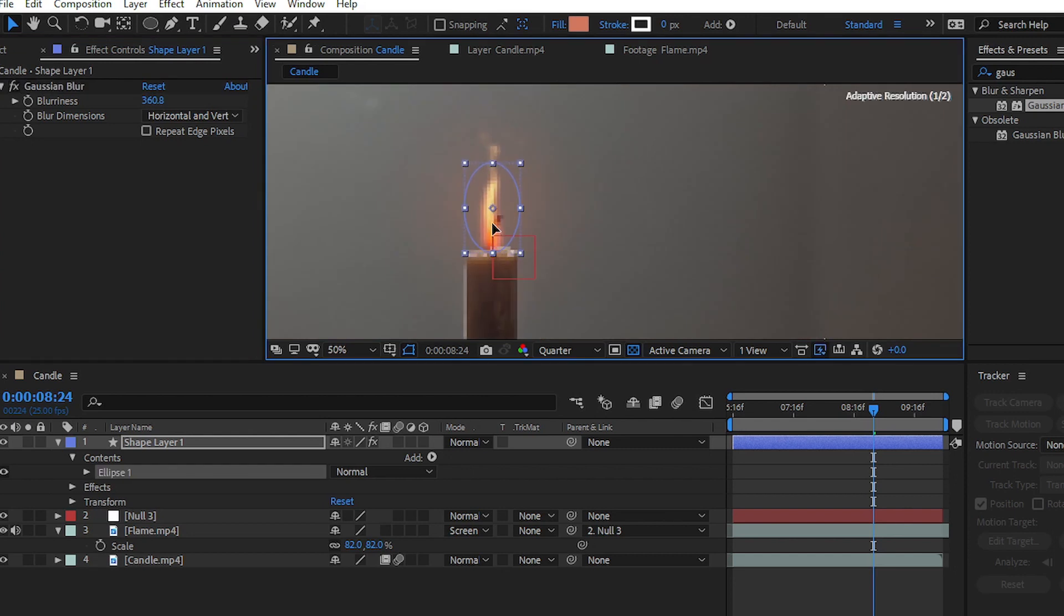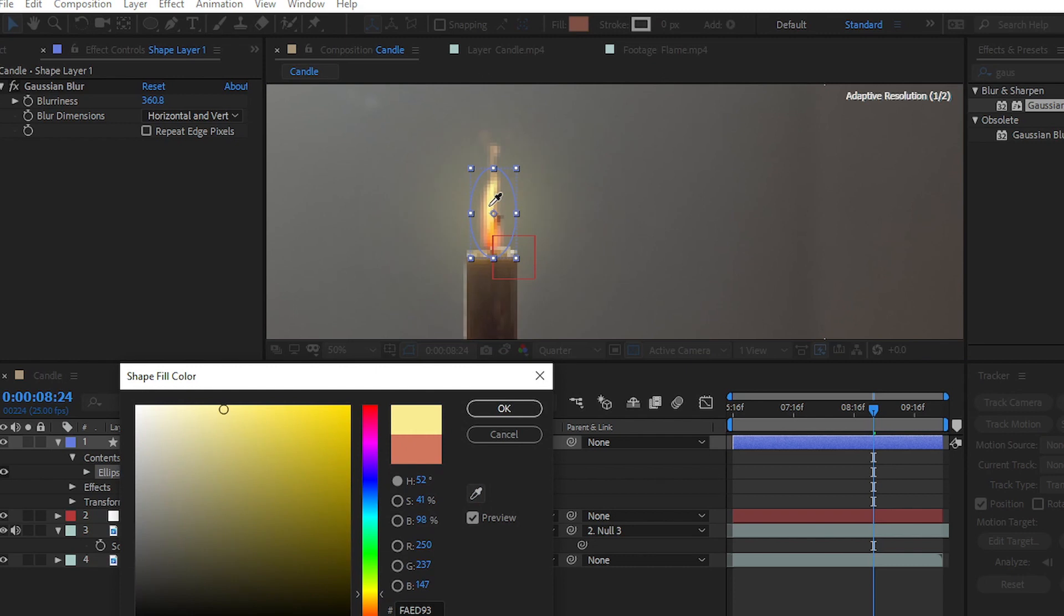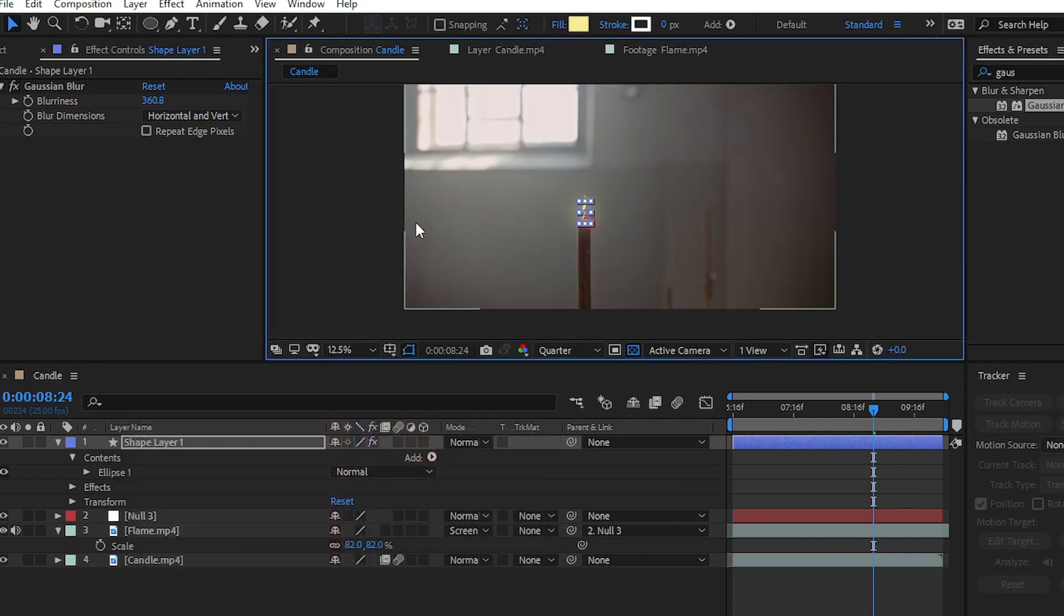You can make some changes to your glow layer. Choose a color like this one; I think this is great.